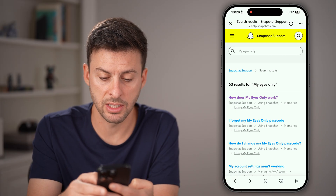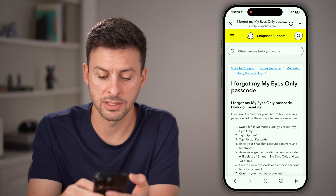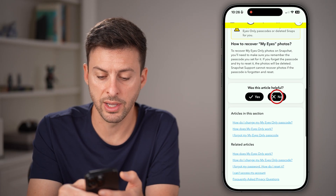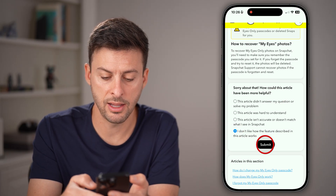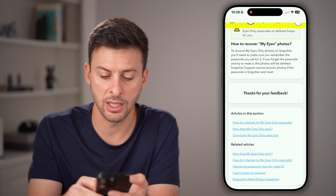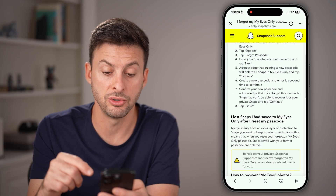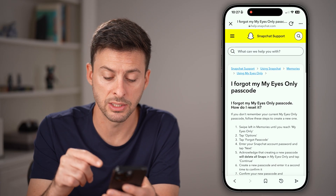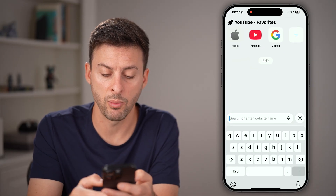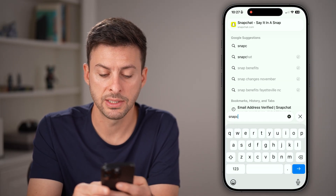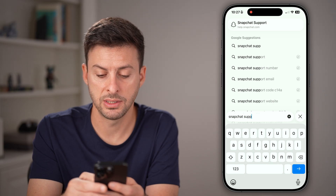If that one didn't do it, go back and try another article — scroll down and hit no again. Keep going through and try to find one that allows you to submit a support ticket. If you don't see any, you can always open up a web browser and just type in "Snapchat support ticket."